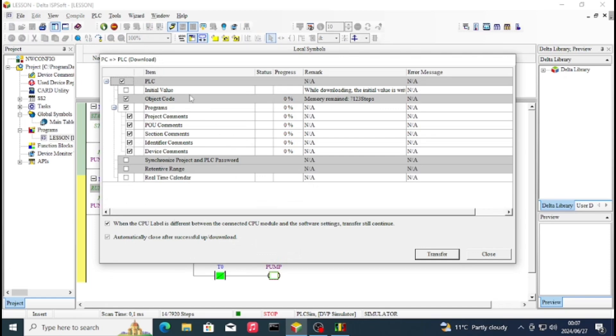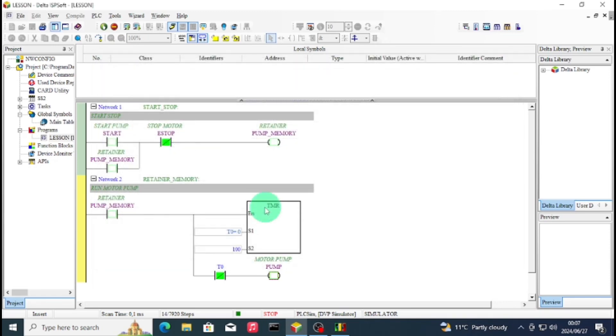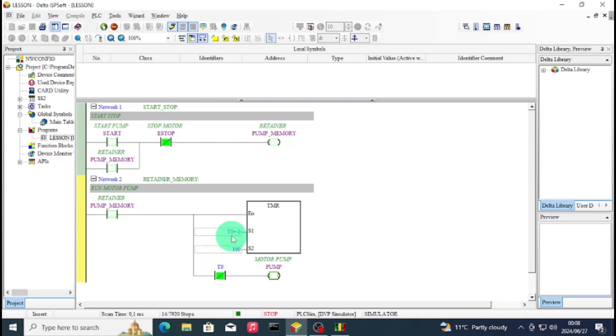Then you can see now you can transfer. This is the first way of going online - you can transfer. As you can see, it immediately goes online. It doesn't download everything because you just need the code when you're using PLC sim. As you can see, now we are online. Now you can set on and set off by just right-clicking on your contacts. Then you'll be able to simulate your project.